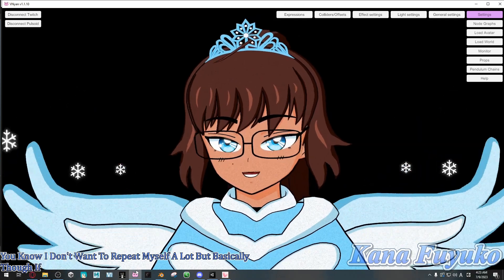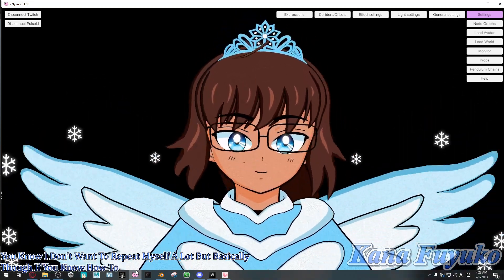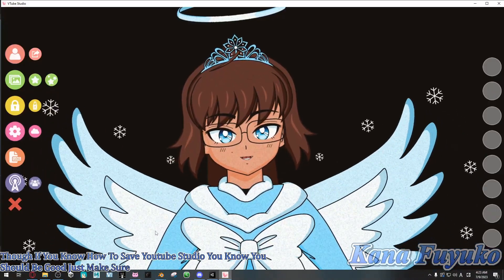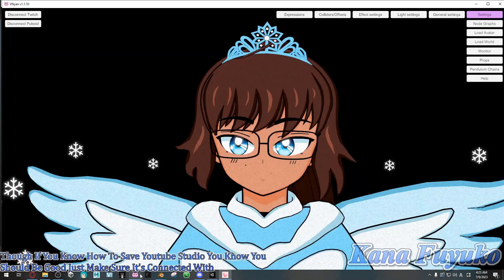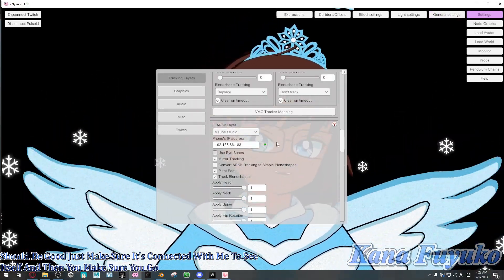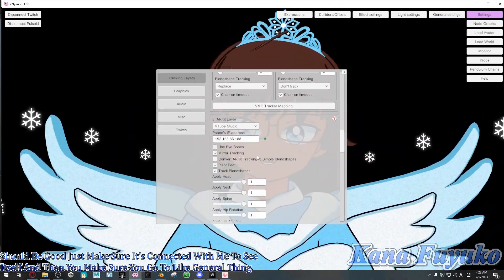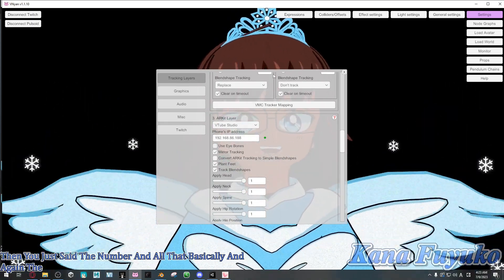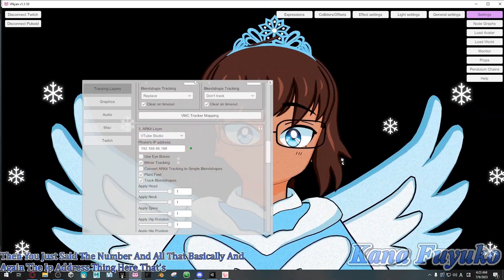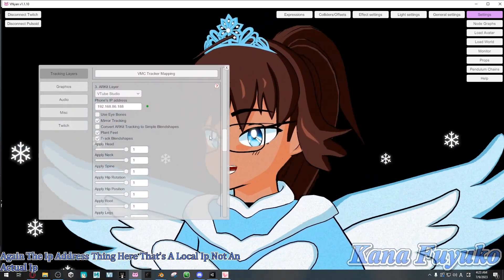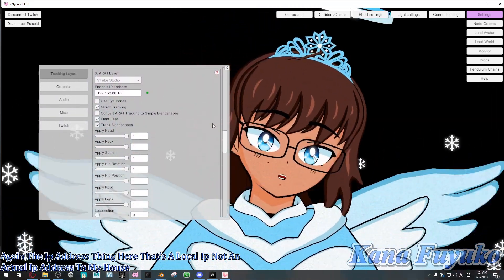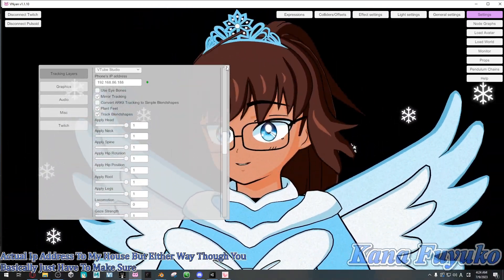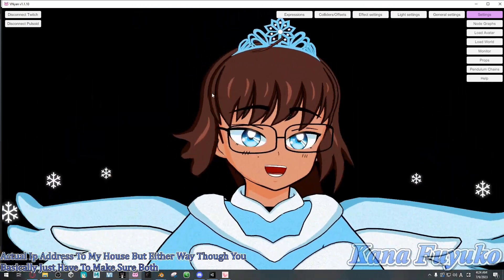I recommend watching that tutorial since I don't want to repeat myself. But basically, if you know how to set up VTube Studio, you should be good. Just make sure it's connected, then go to general settings and set up the port number. The IP address shown is a local IP, not my actual home address. Just make sure VTube Studio is connected.